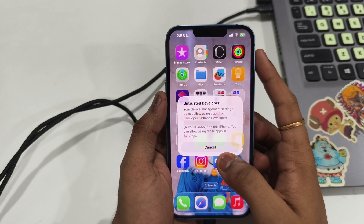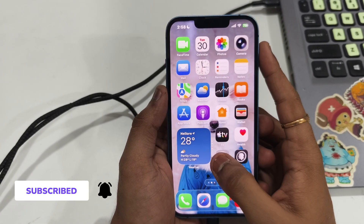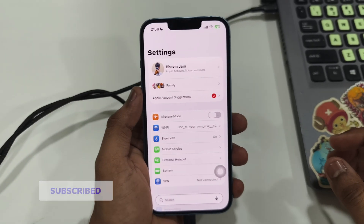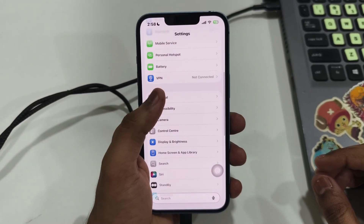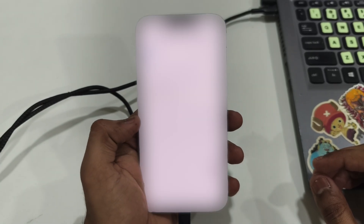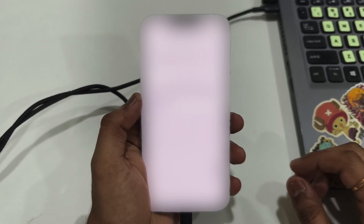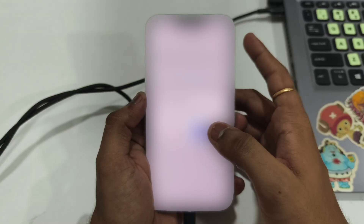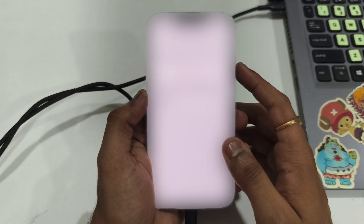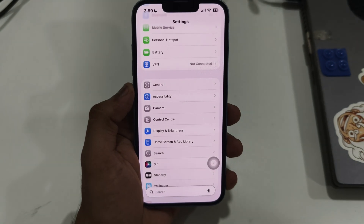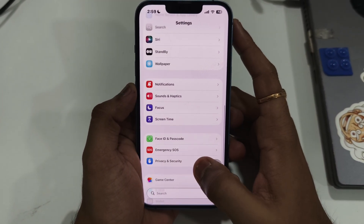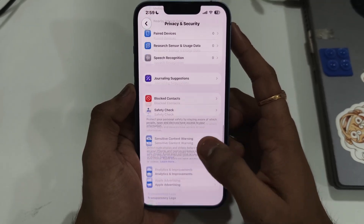Go to Settings, General, VPN and Device Management. Tap on your Apple ID under Developer App and hit Trust. Next, go to Privacy and Security, scroll down to Developer Mode, and turn it on.